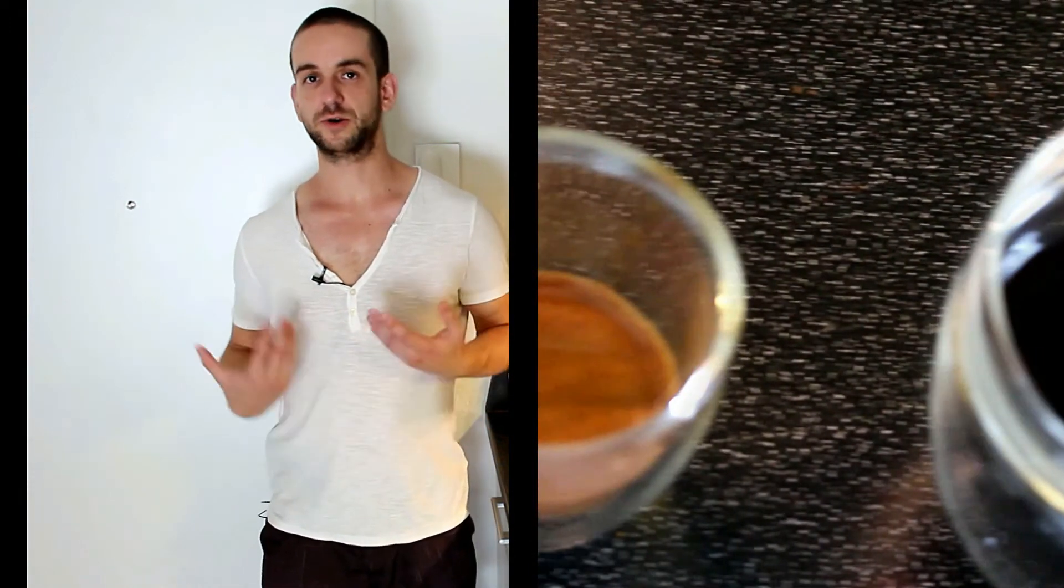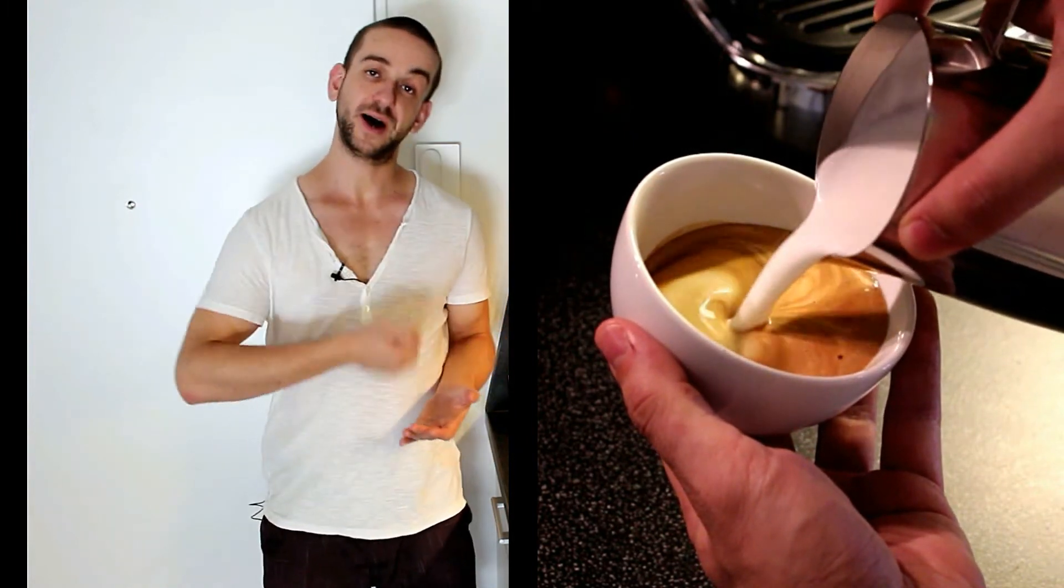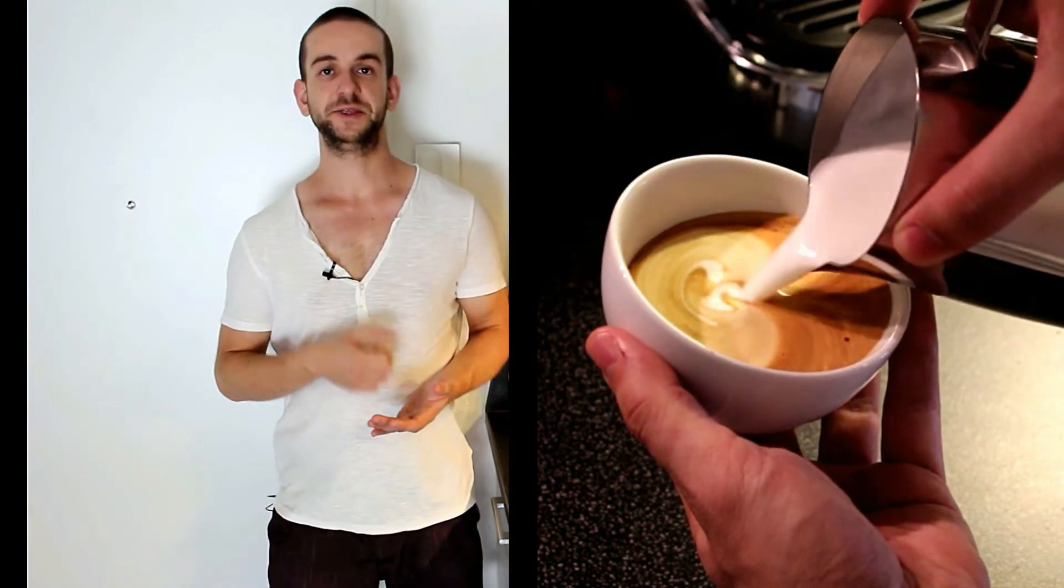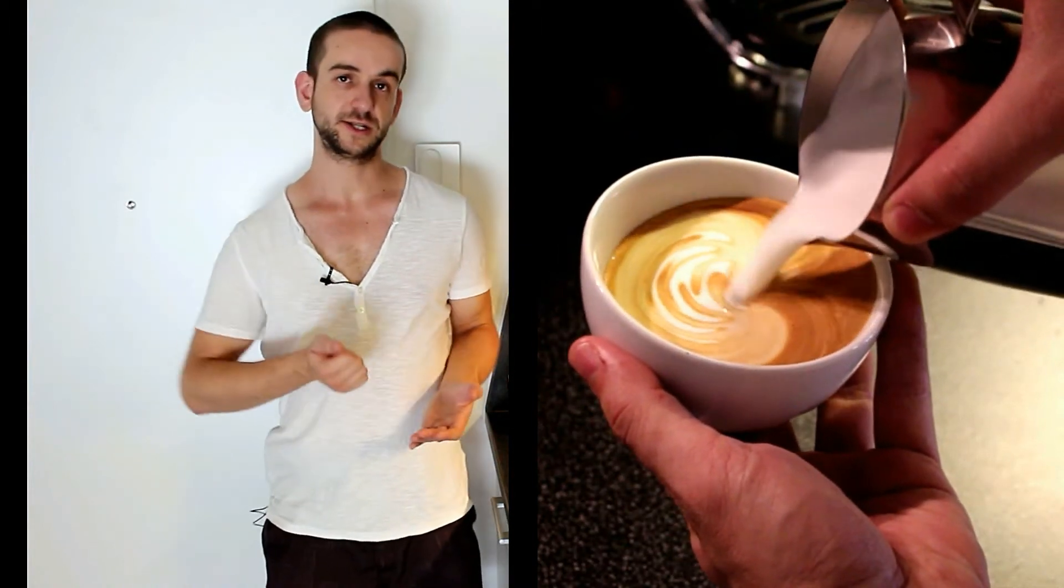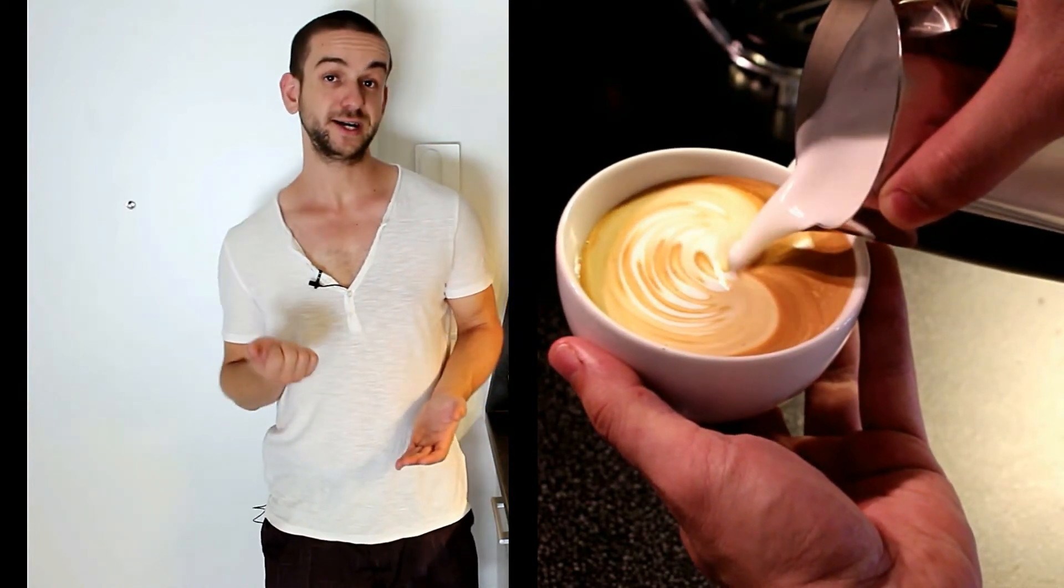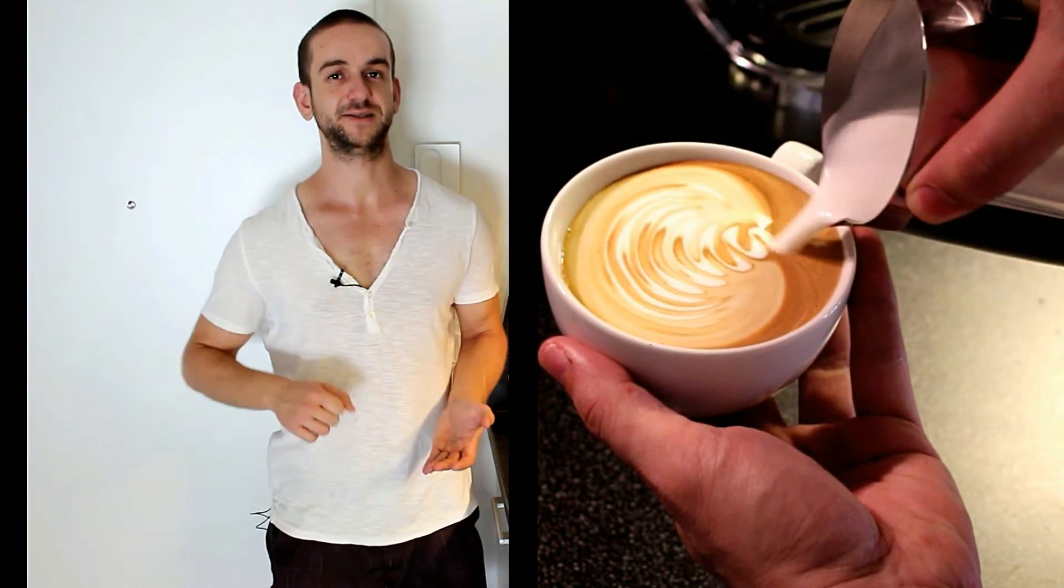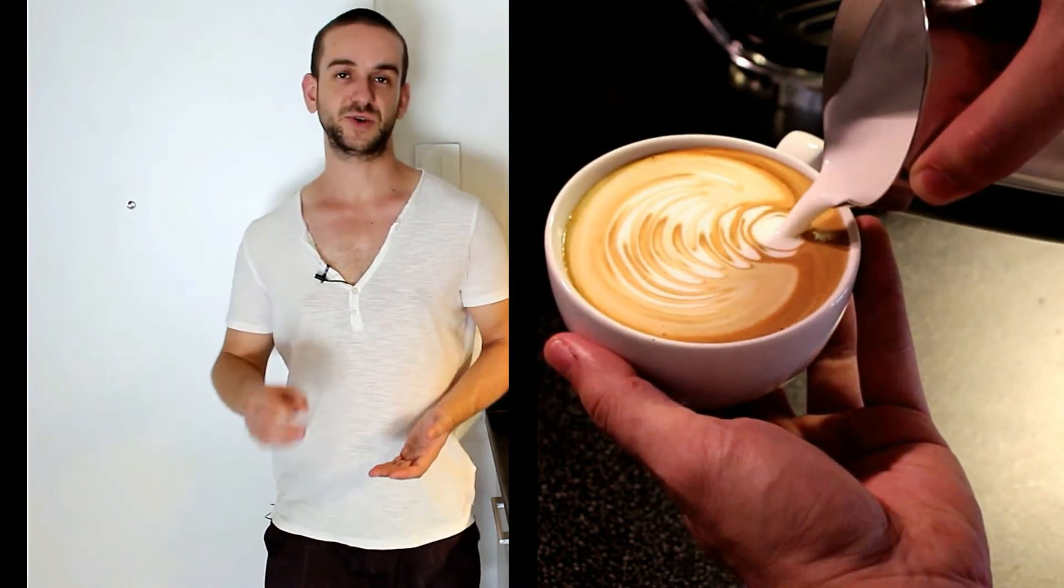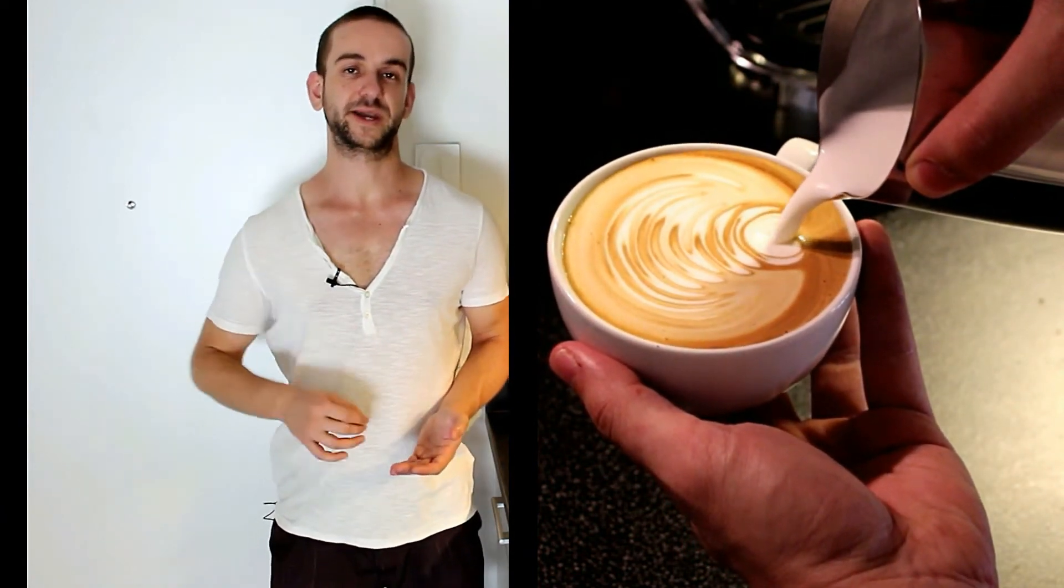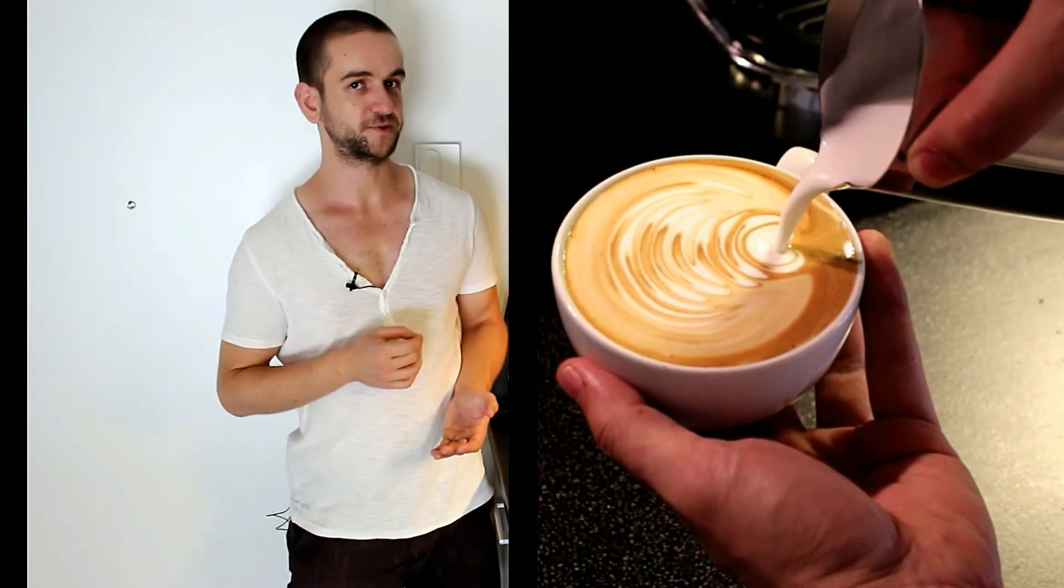To pour the pattern we'll move the jug to the far end of the cup and there we will start gently wiggling it from the left to the right and then from the right to the left and back again. We want to make a continuous wiggling movement.